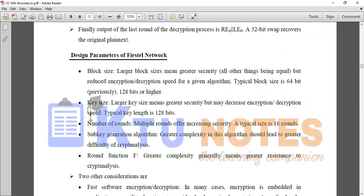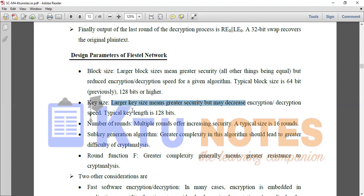We now discuss Feistal network design parameters. First is block size: a large block size means greater security, but reduced encryption and decryption speed. Typically, block size is 128 bits or 64 bits. Second is key size: a larger key size gives greater security but reduces encryption and decryption speed; we typically use a key length of 128 bits. Third is number of rounds: more rounds increase security; typically 16 rounds are used.